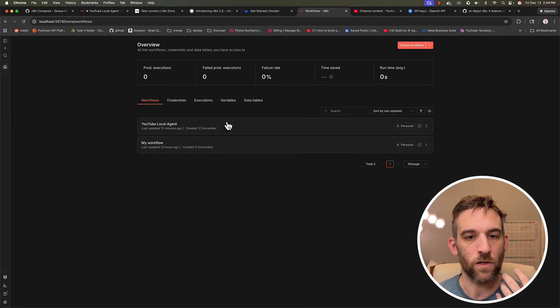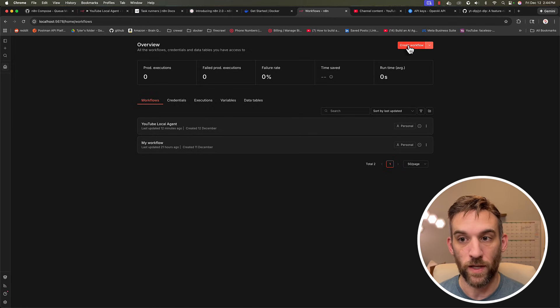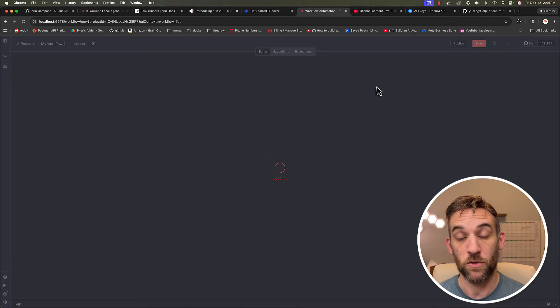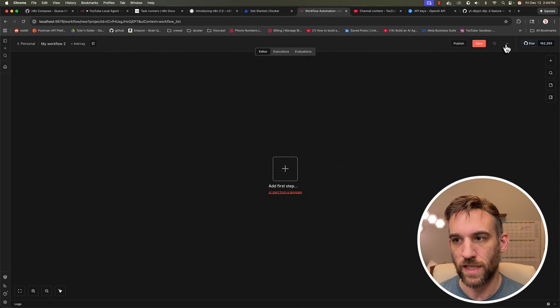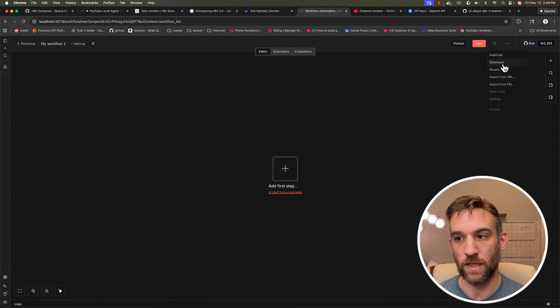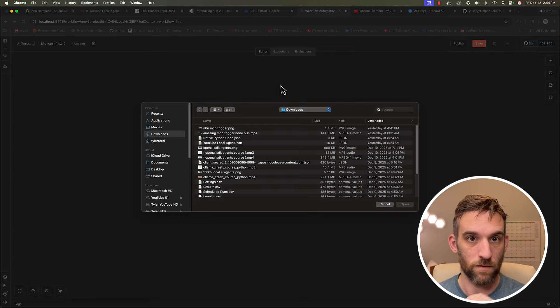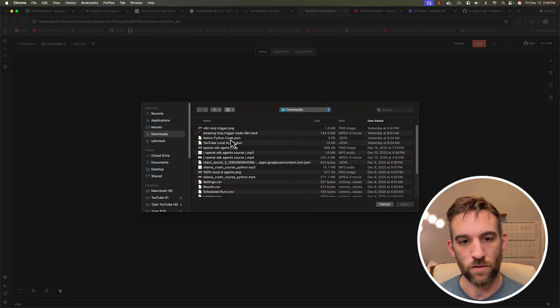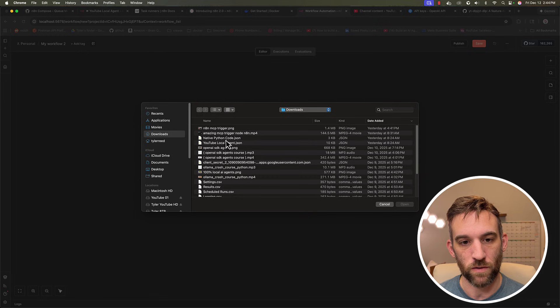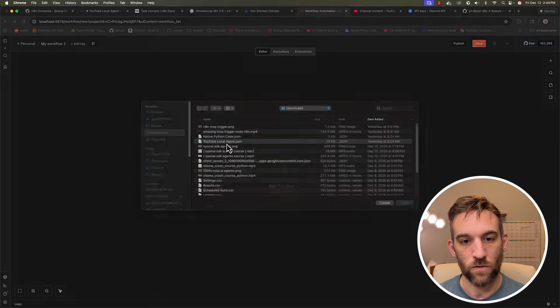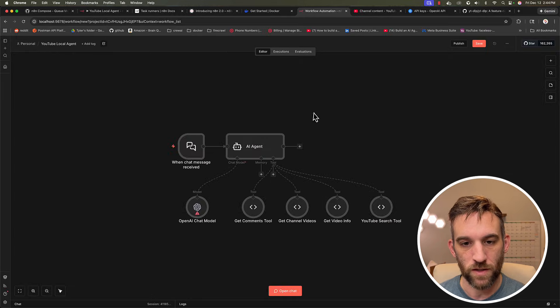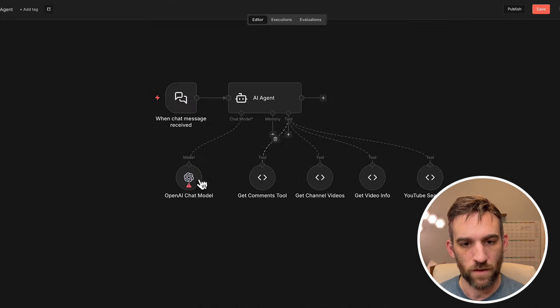So I'm just going to actually go over that. I'm going to create a new workflow. I'm just going to import the JSON file that you're going to have, right? So I'm going to import from file, and this is going to be the same way that you're going to do it. So I'm going to import the YouTube local agent JSON.